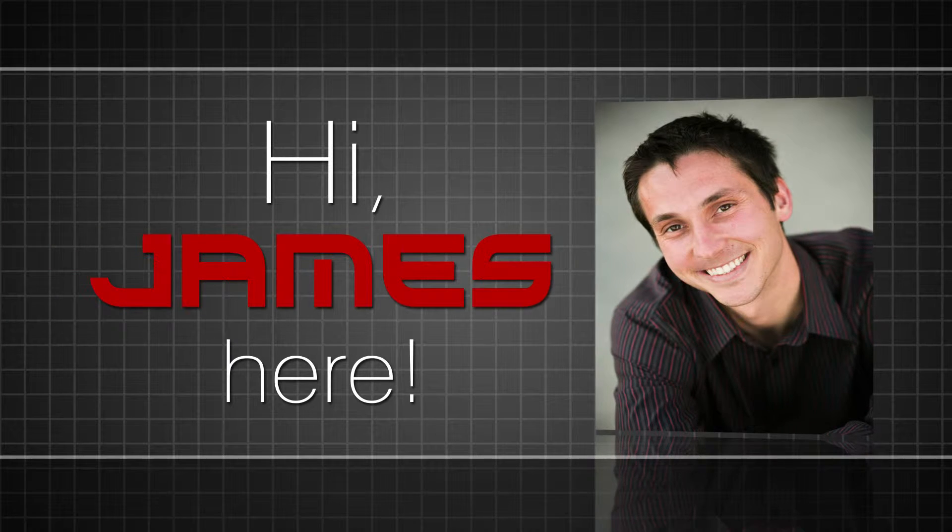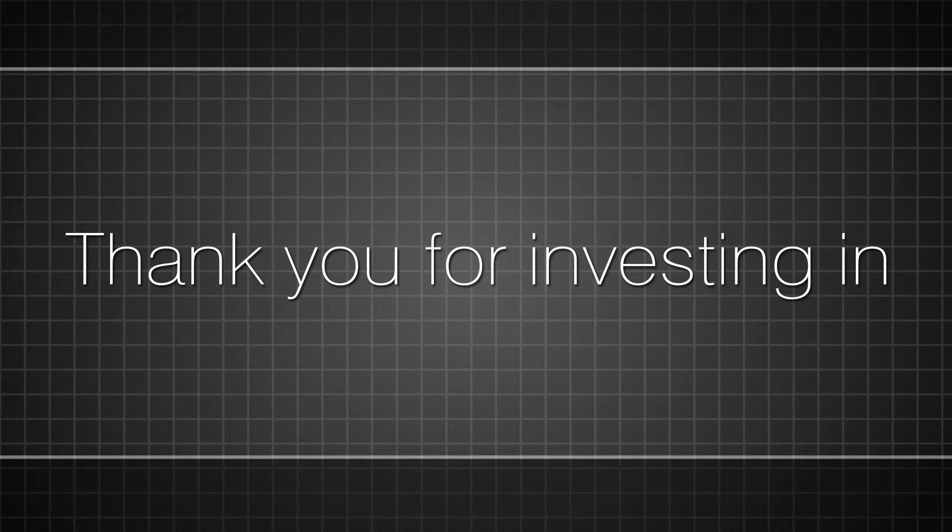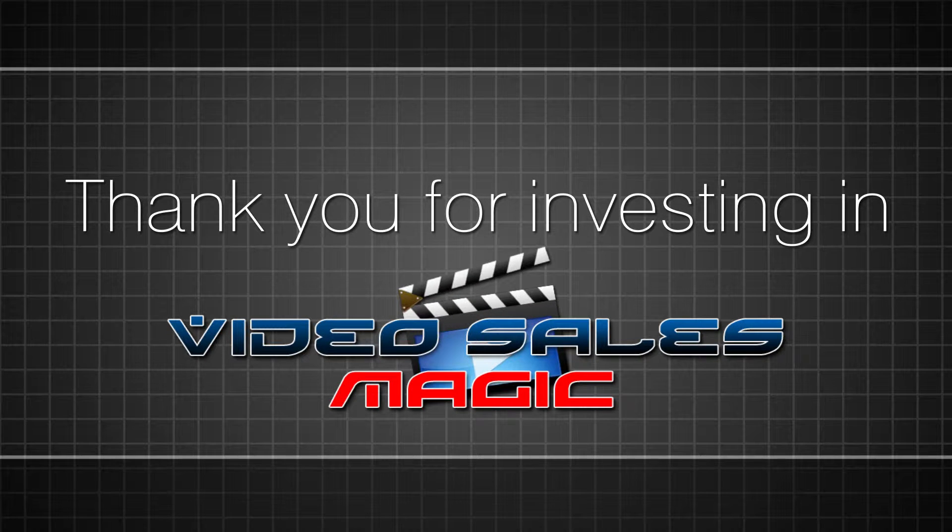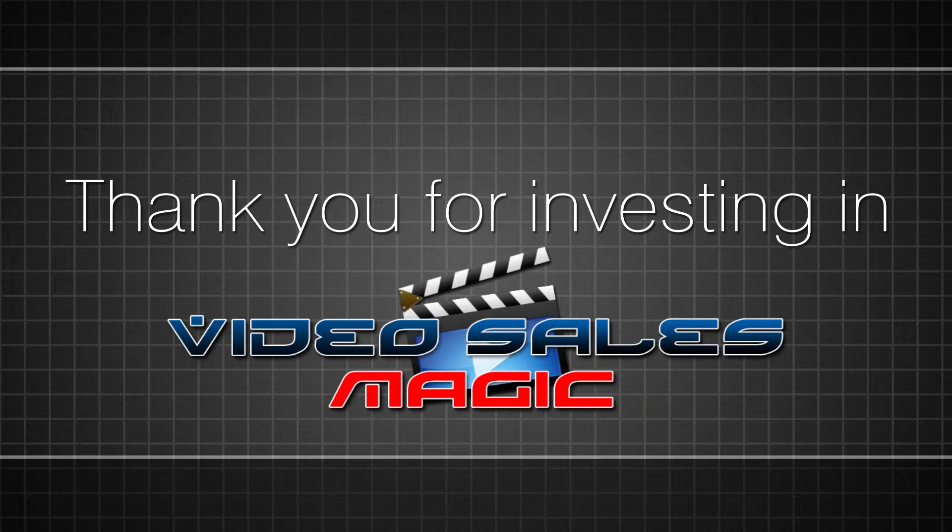Hi, James here, and I want to thank you for making the decision to invest in the Video Sales Magic Training Program.